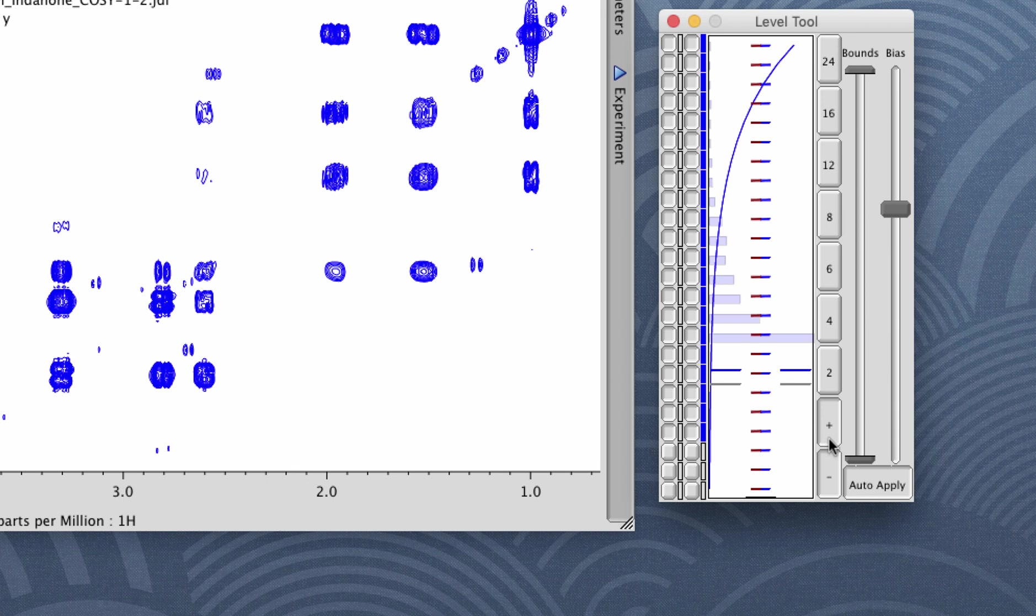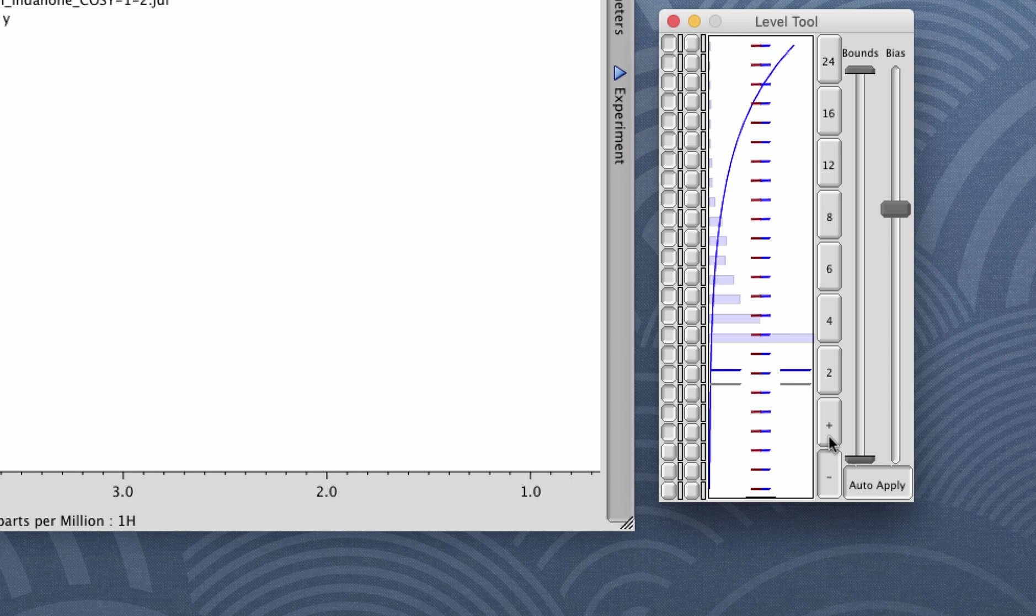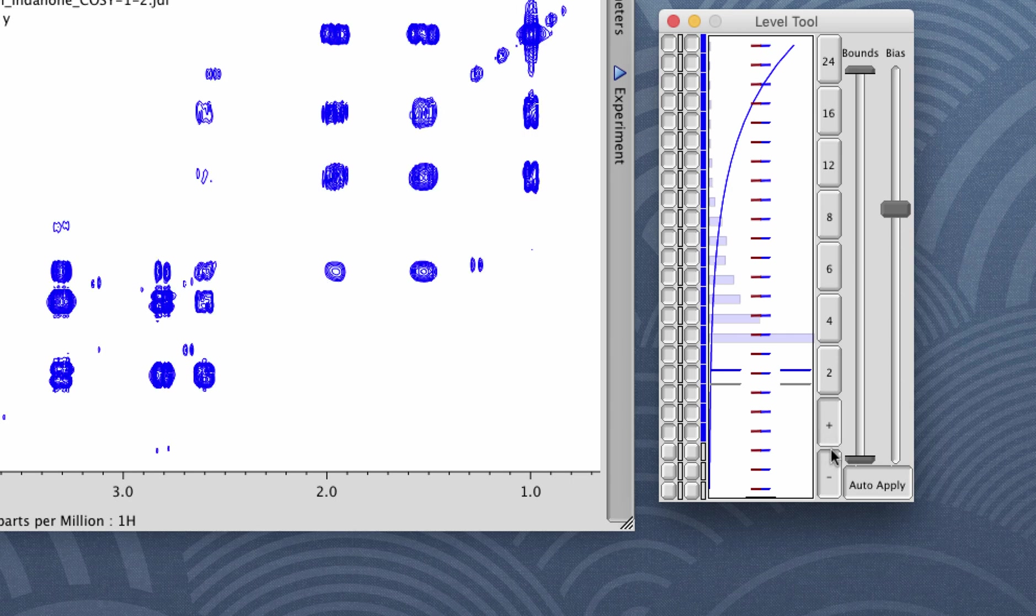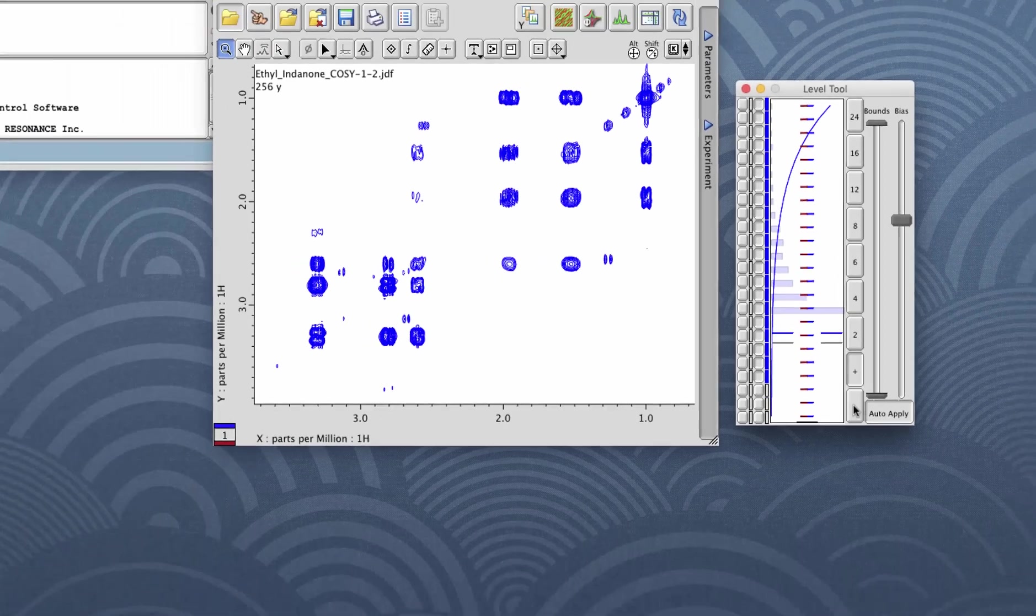If you happen to have a phase sensitive data set like an edited HSQC, you could turn off the negative or positive contours if you want.